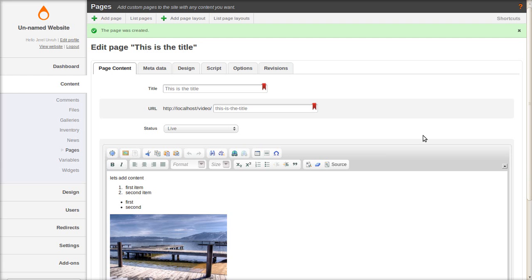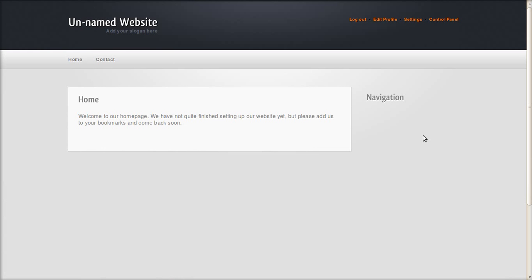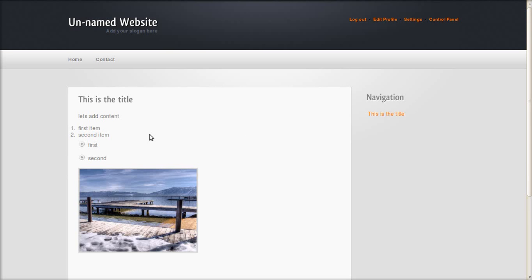Let's save it and see what it looks like here. Refresh the page. And there it's in the sidebar navigation. And here's the page content. Got our list, image, everything.